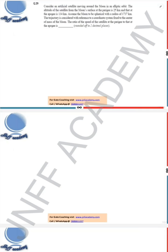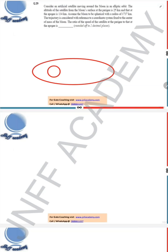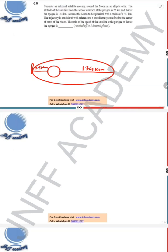This question is from the orbital mechanics part: consider an artificial satellite moving around the Moon in an elliptical orbit. Let us draw the Moon and an elliptical orbit about which the satellite is moving. The altitude of the satellite from the Moon's surface at perigee is 25 kilometers, and at apogee is 134 kilometers. Assume the Moon to be spherical with a radius of 1737 kilometers.